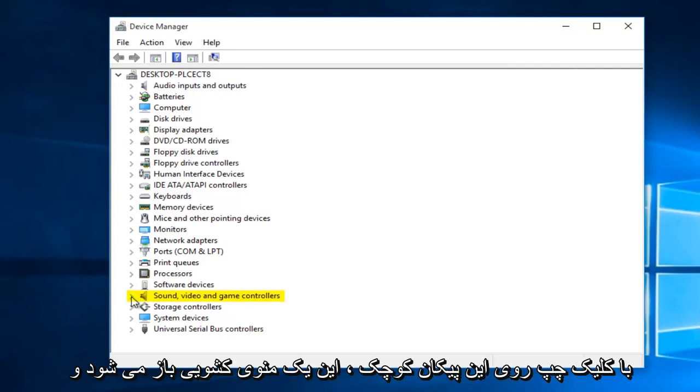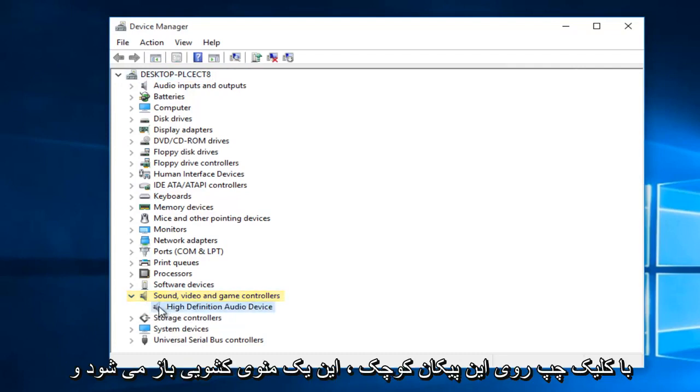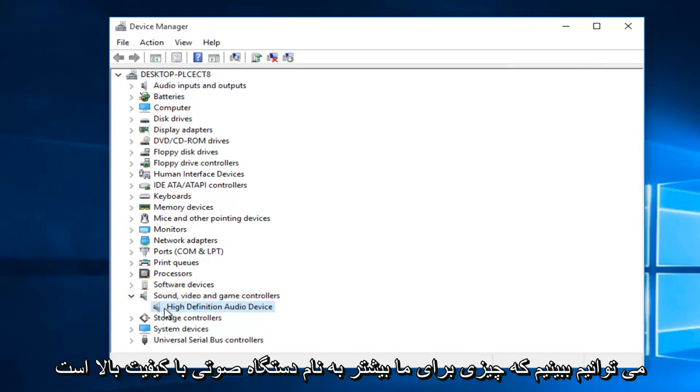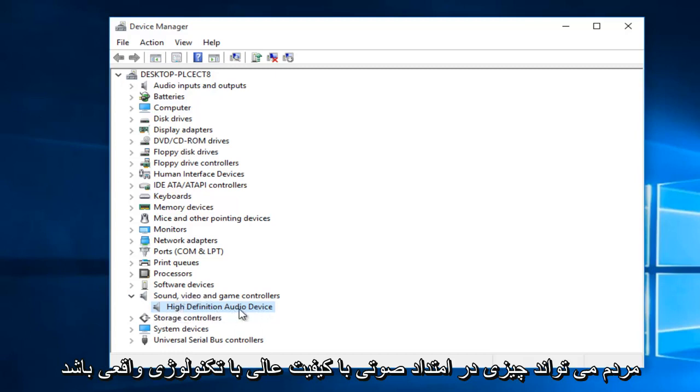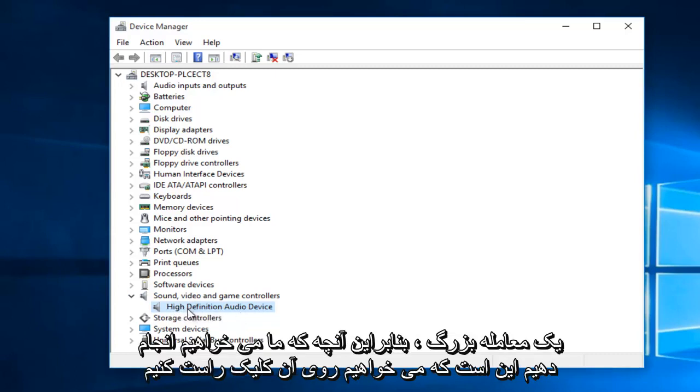We want to left-click on this little arrow. This will open up a drop-down menu, and we can see that we have something called High Definition Audio Device. For most people, it would be something along the lines of Realtek High Definition Audio. So if it doesn't say exactly this, don't worry about it. It shouldn't really make that big of a deal.